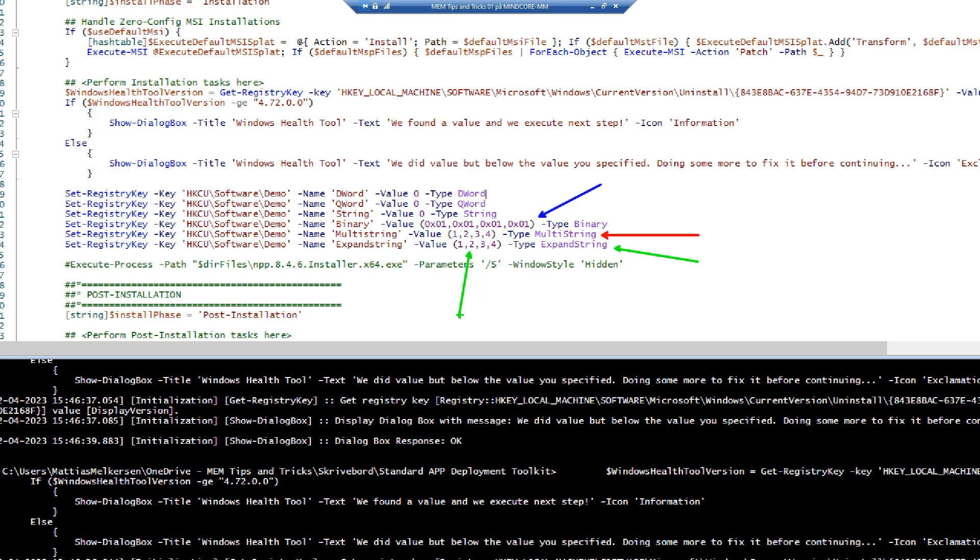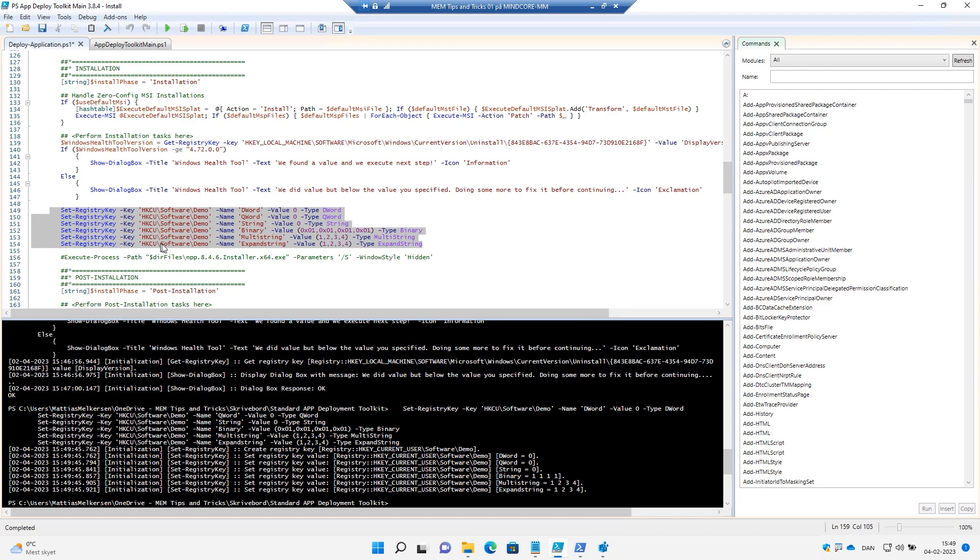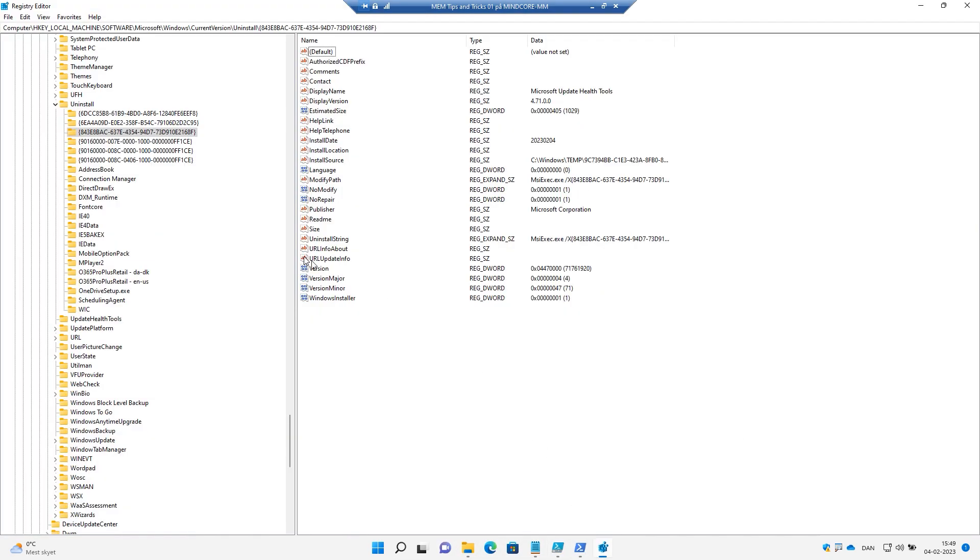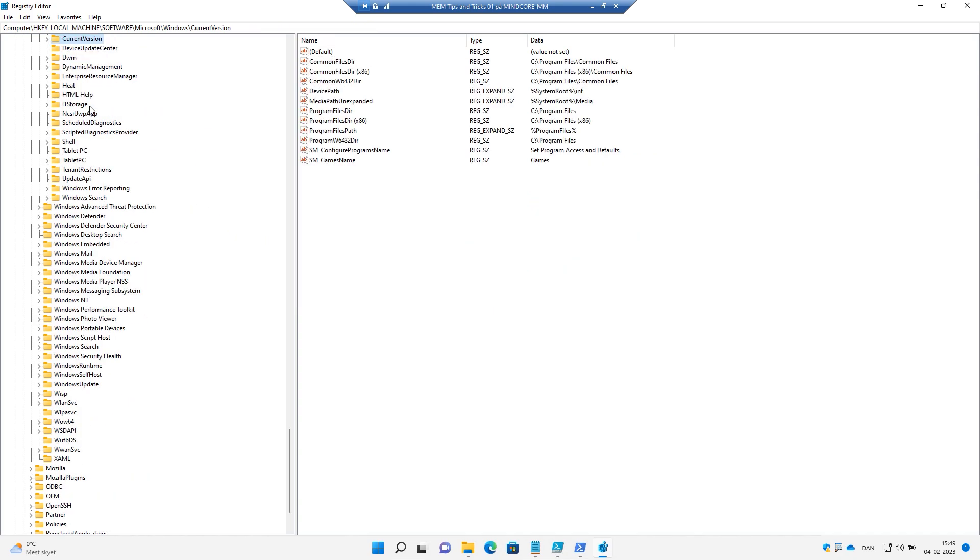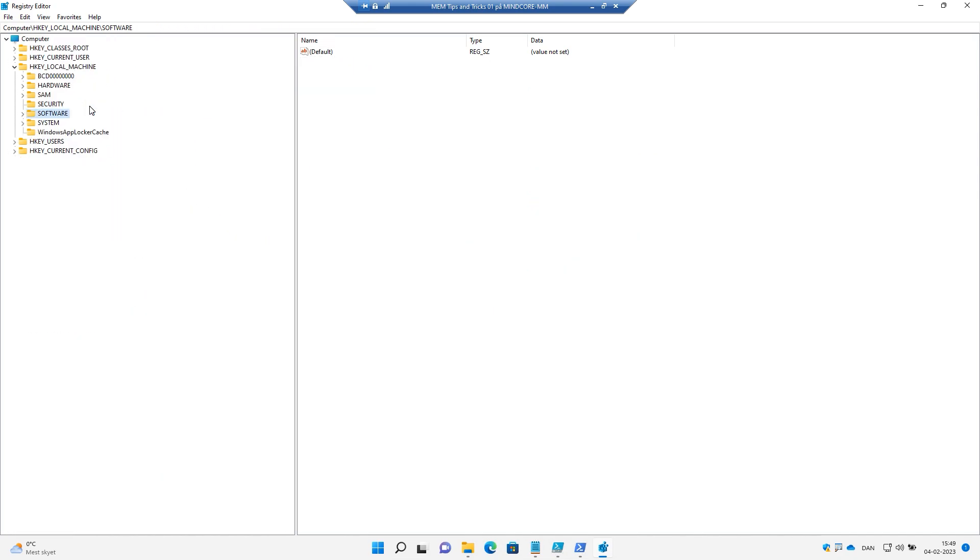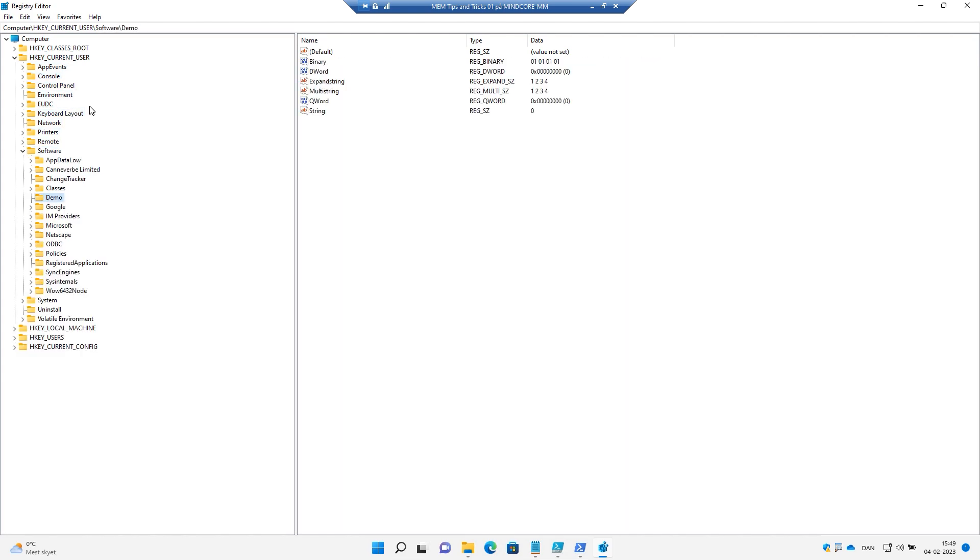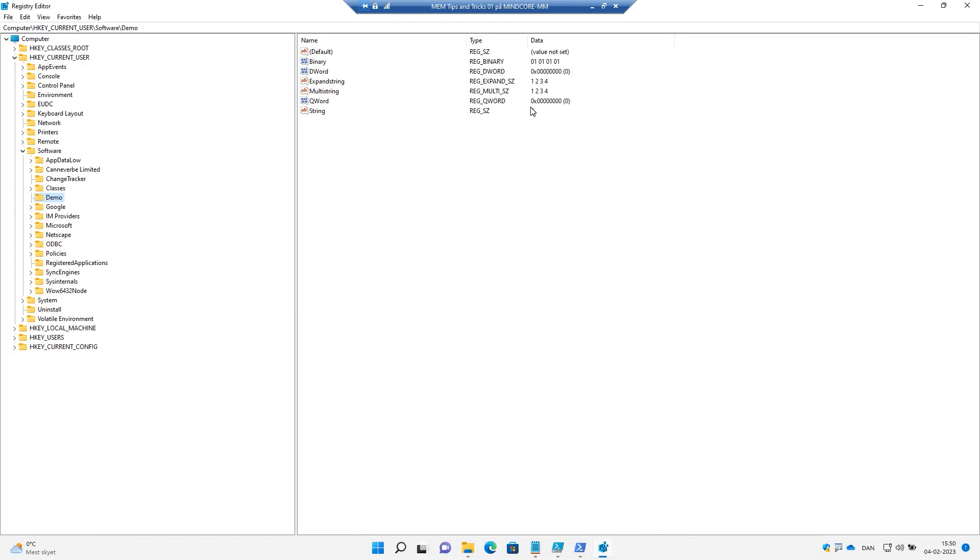And it should be set in our registry. So let's go into that one and into the current user. Software demo, you can see I've set all these six different keys and how they are set.